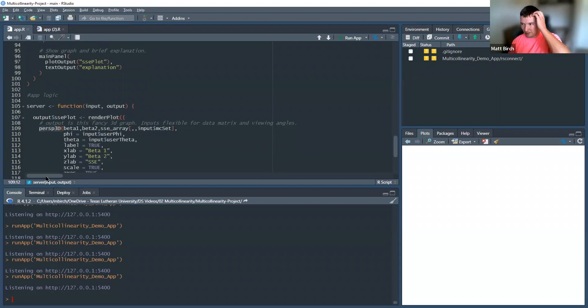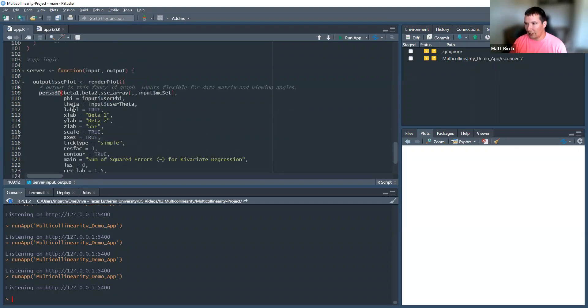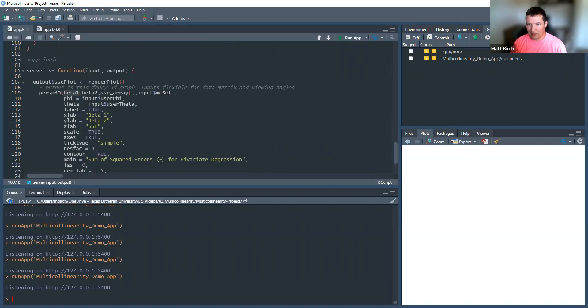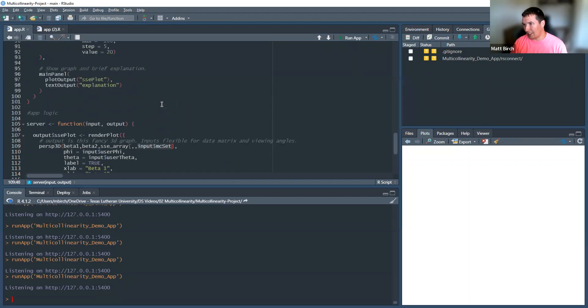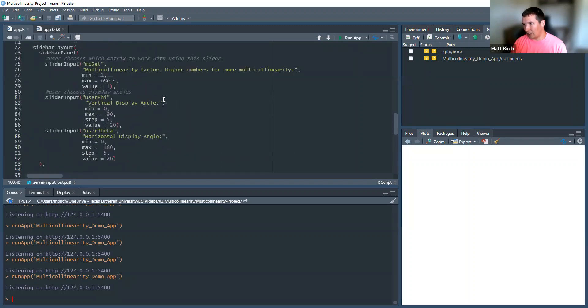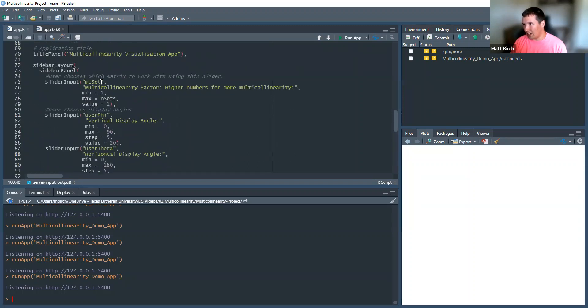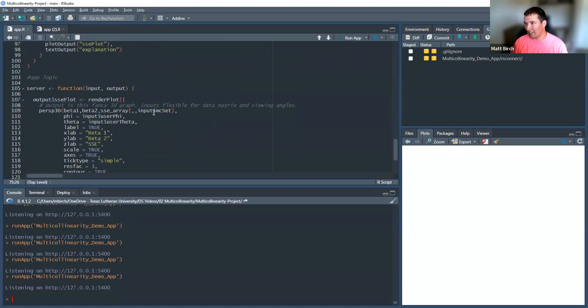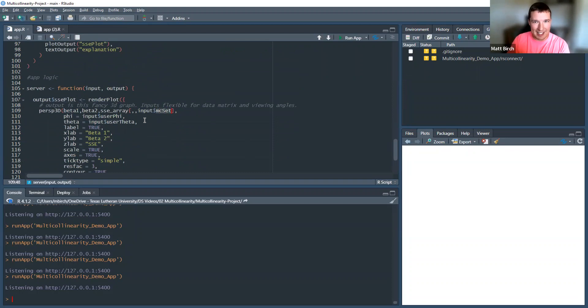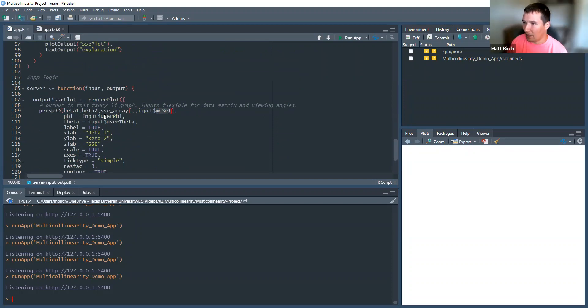And then for my 3D graph, I used this function. Anyway, and I plugged in my beta 1 vector, the 20 values along there, my beta 2 vector, my 20 values along there, and my SSE array, my 10 matrices of the 400 pairs. And I said that it's going to input all rows and all columns, but only of the multicollinearity set that we chose, right? And that was this thing, MC set. Users chose a value between 1 and 10 on this little slider. And that value that they chose is being input here. So, it's extracting a separate matrix from this array. Likewise, it's extracting their phi and their theta, the angles, vertical and horizontal, for viewing this thing.